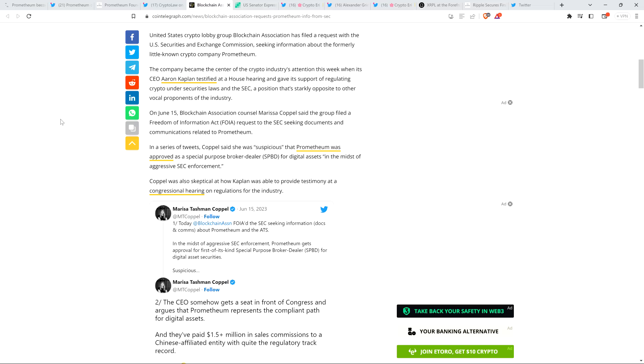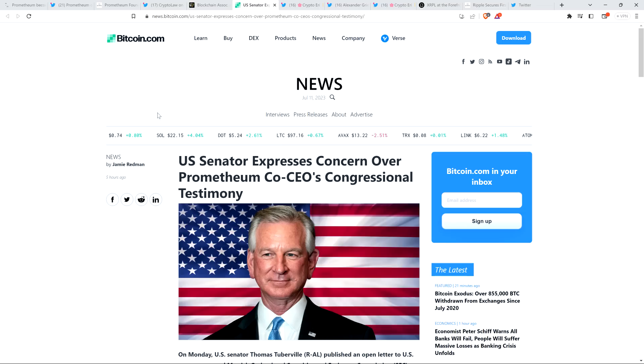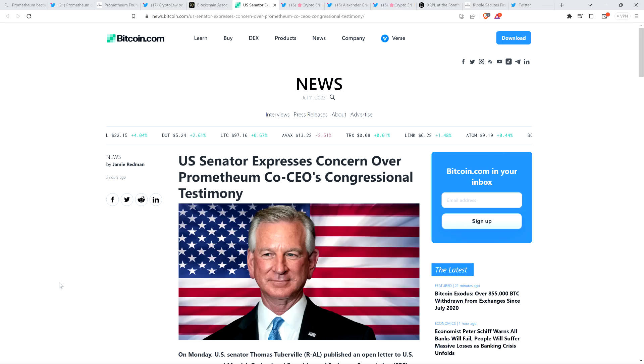On June 15th, Blockchain Association counsel Marissa Koppel said the group filed a Freedom of Information Act request to the SEC seeking documents and communications related to Prometheum. I don't need to read the rest of it. I just want to share with you, I'm not the only one that thinks that this is wacky and sounds weird. We've all been talking about this in the XRP community. It's very peculiar. This company just comes out of nowhere and happens to be perfectly in sync with Gary Gensler. I mean, the stuff that this guy says, this Aaron Kaplan guy, it might as well be Gary Gensler. He's just like, it's the same damn human effectively. And he also apparently may have been lying to Congress.